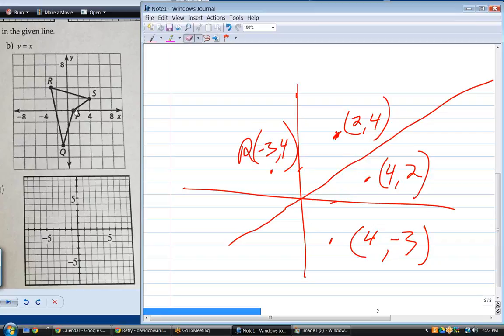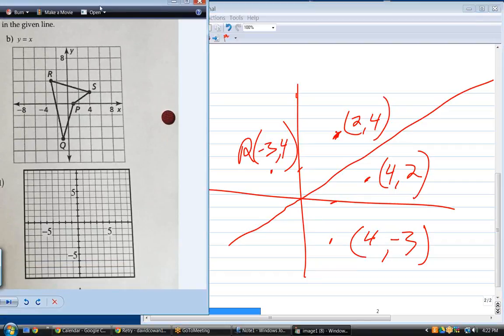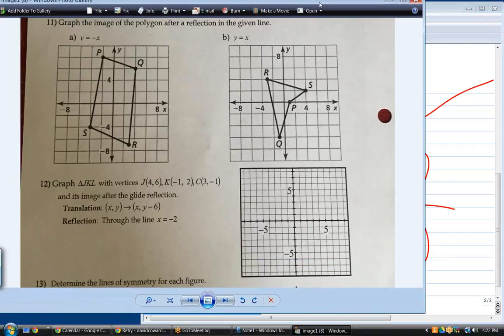Notice that P moves too — P goes from there to there — and Q also moves to the other side. The only thing you need to know for reflection over y = x is to switch the coordinates. Now let's look at the harder one, y = −x.